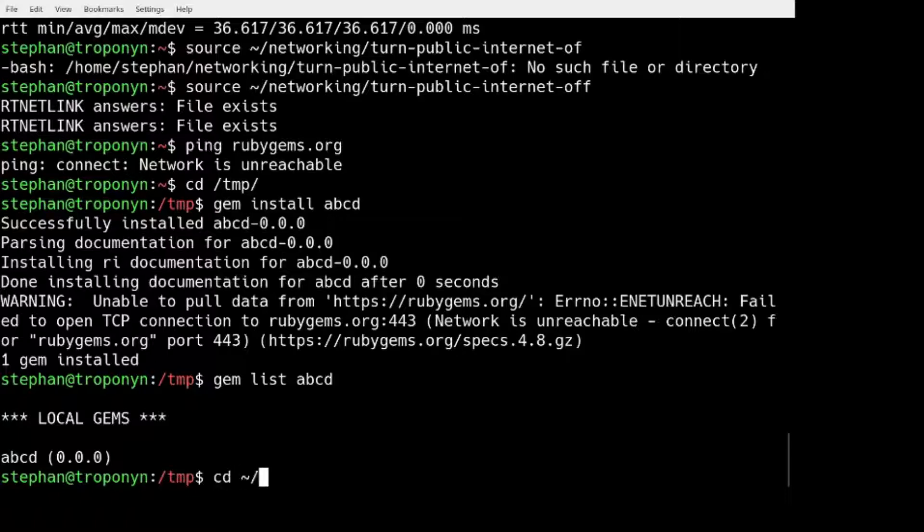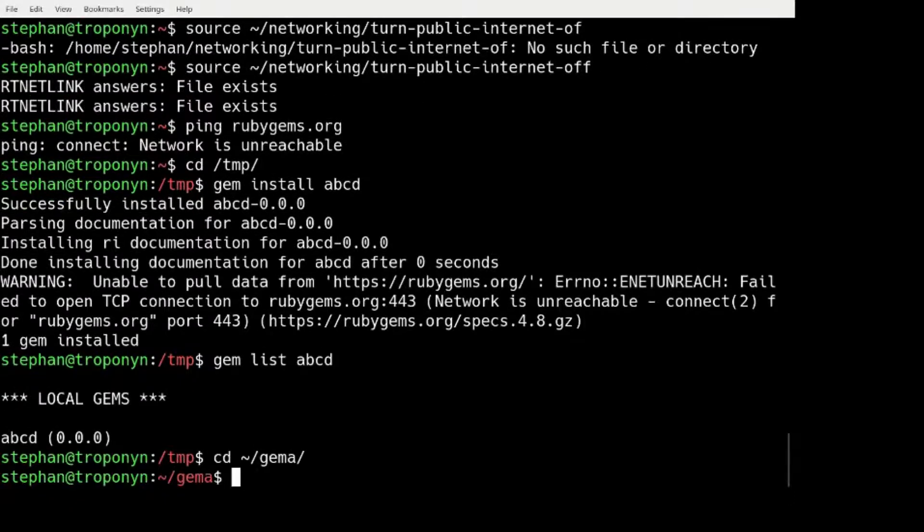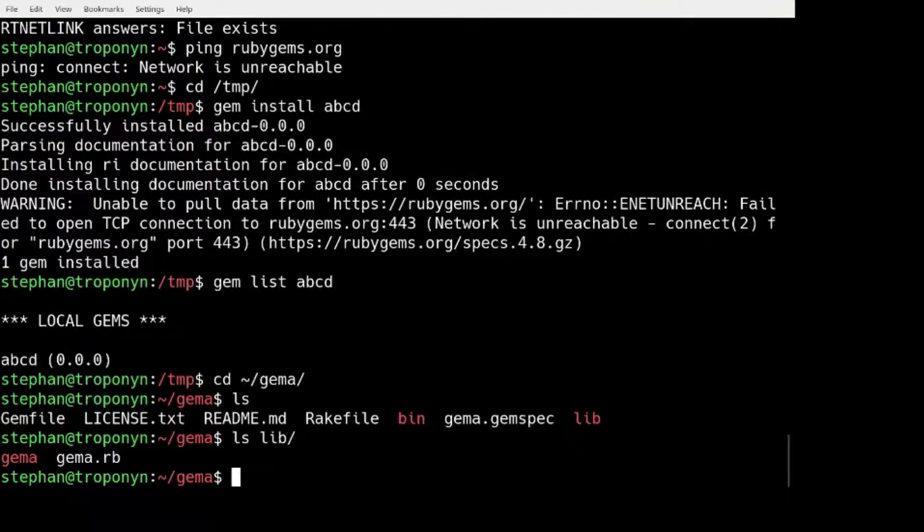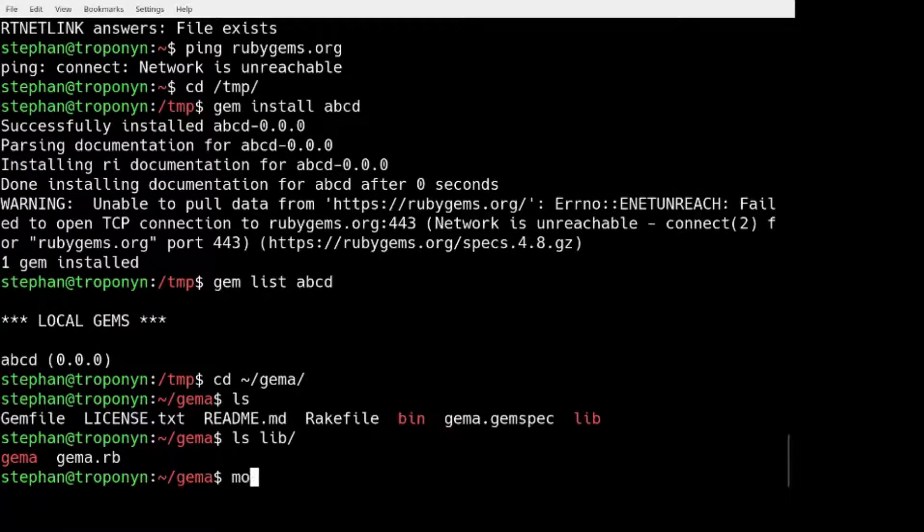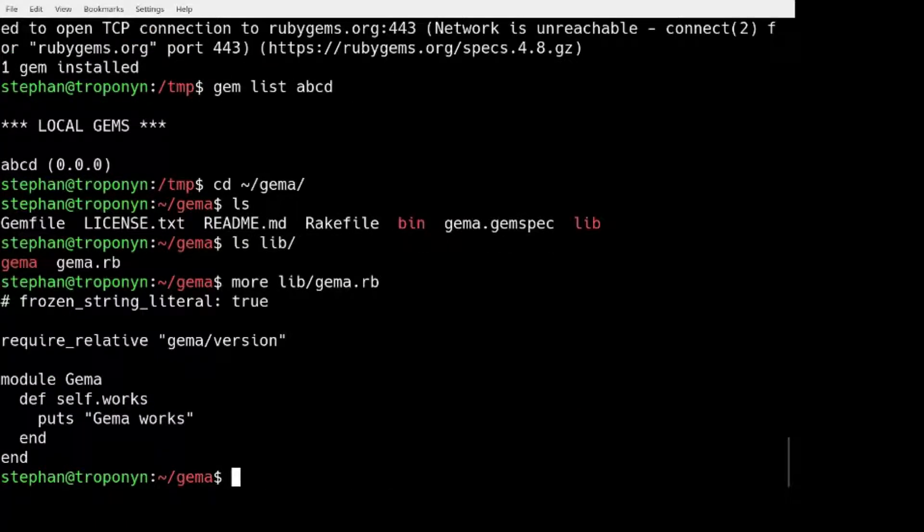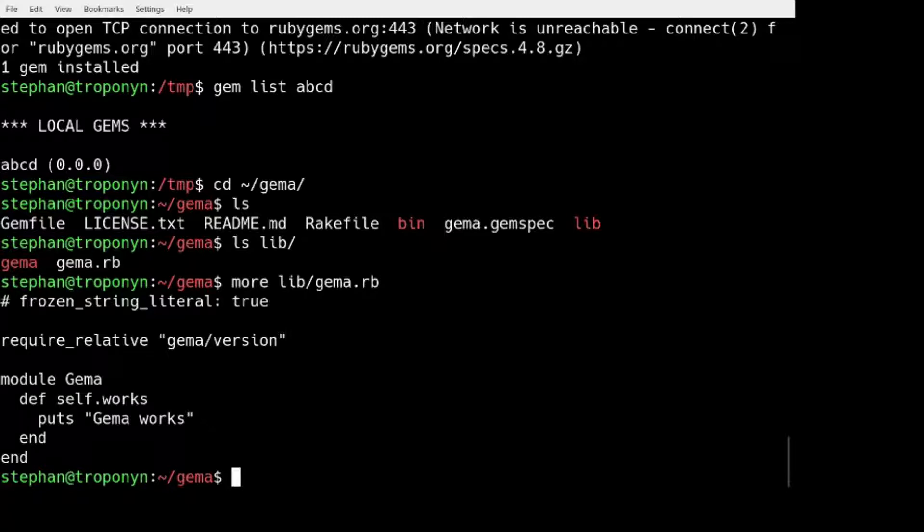Now let me show you something else. I have prepared a GEM, a sample GEM, a sample GEM which also does not do very much. All it does is it gives you a method that tells you that GEM, that it works.